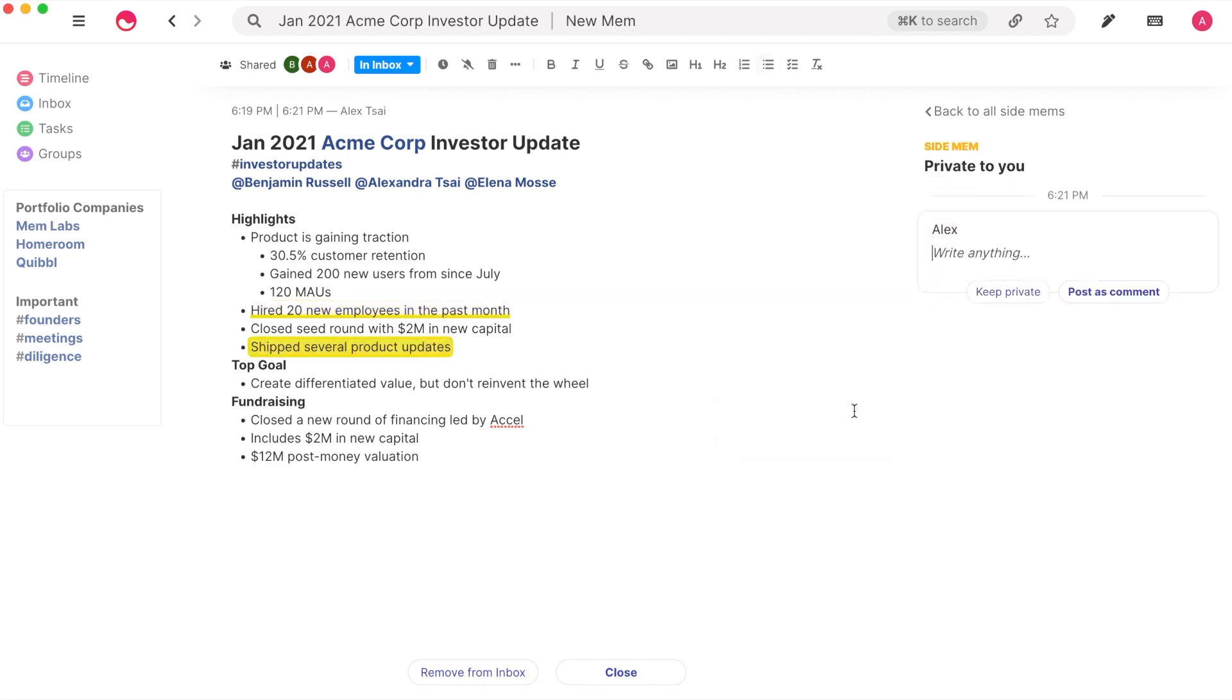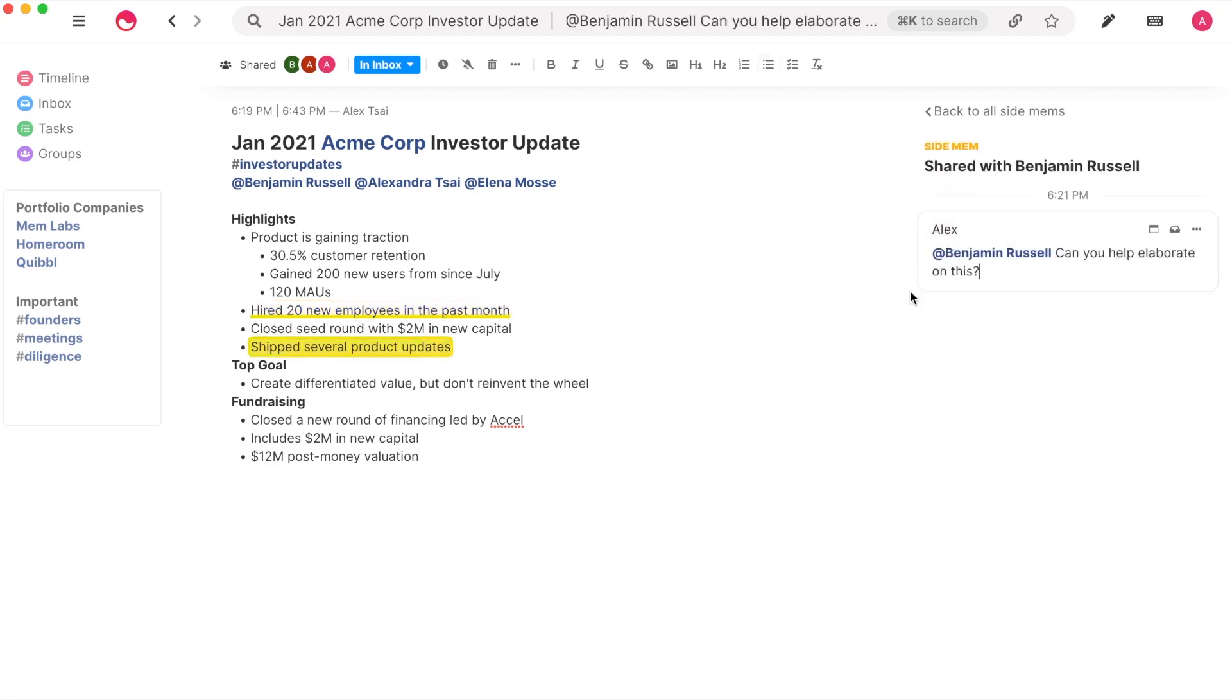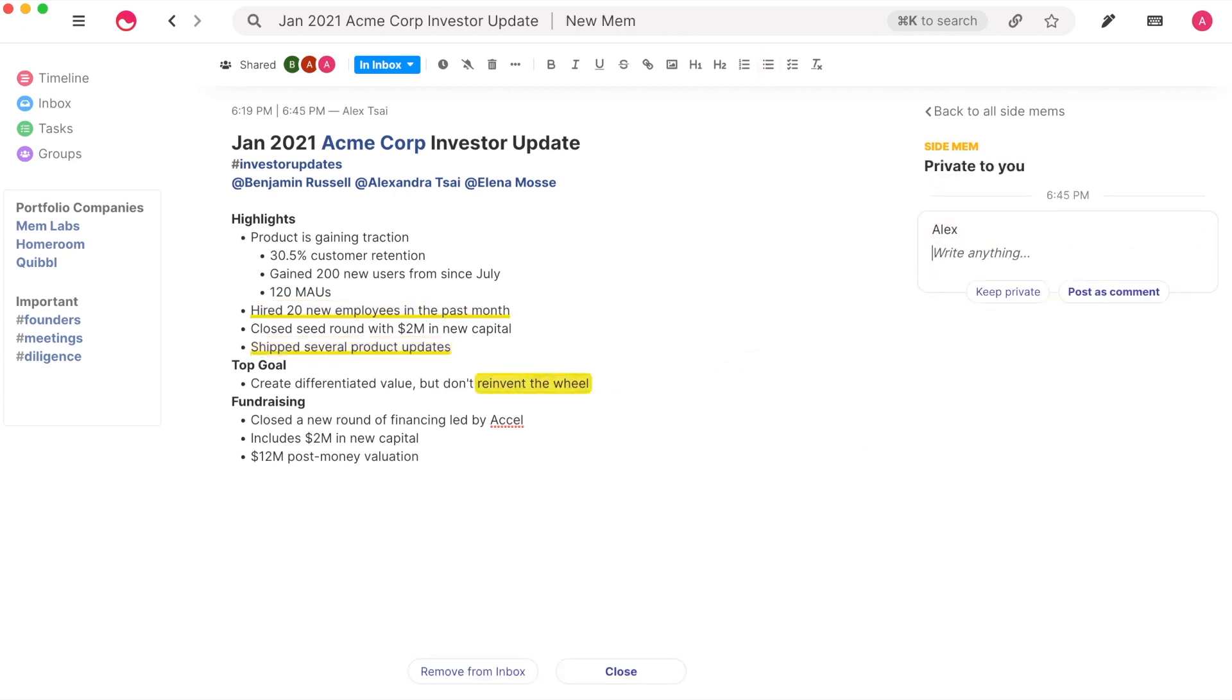Or you can even share a side Mem with specific people. Finally, side Mems can also be kept private for your eyes only.